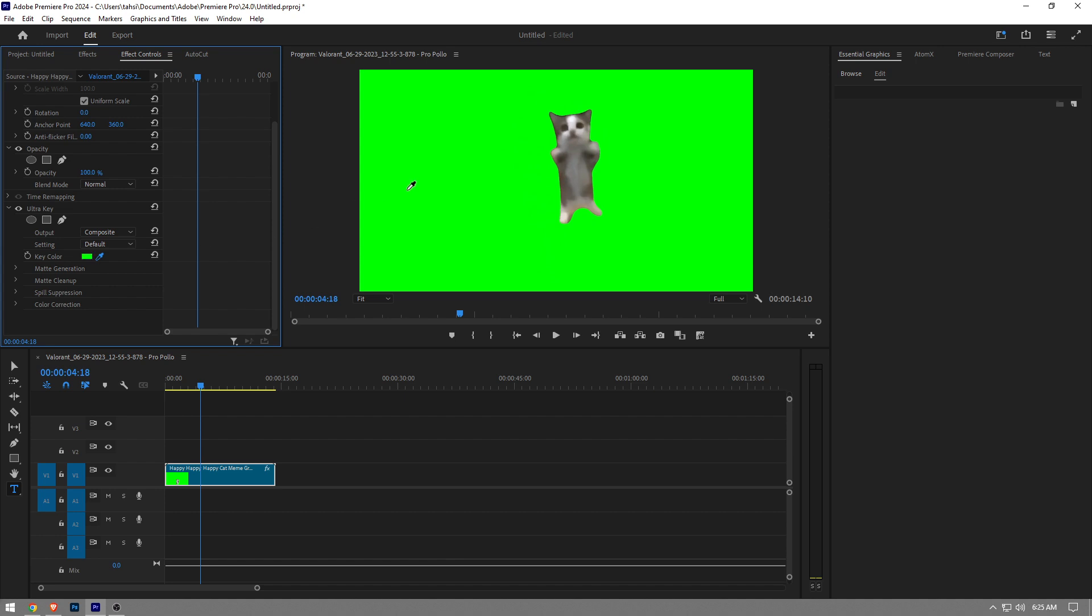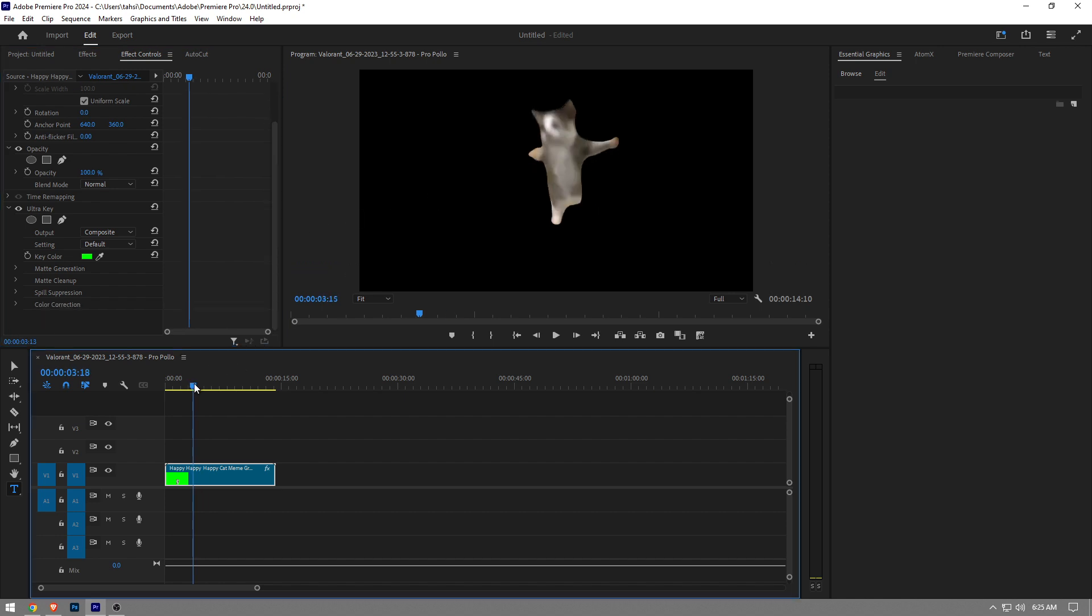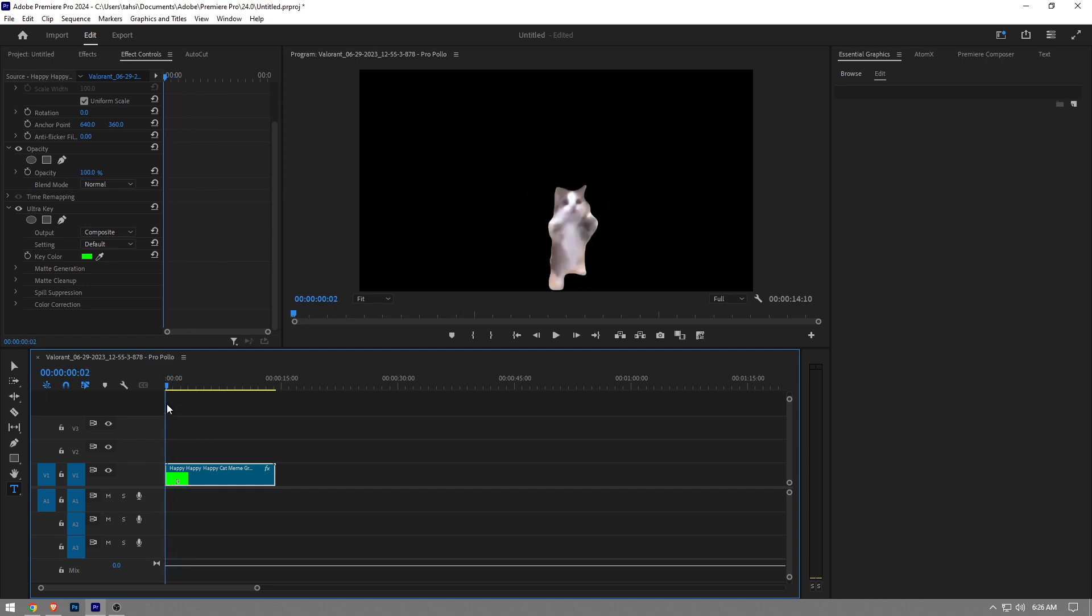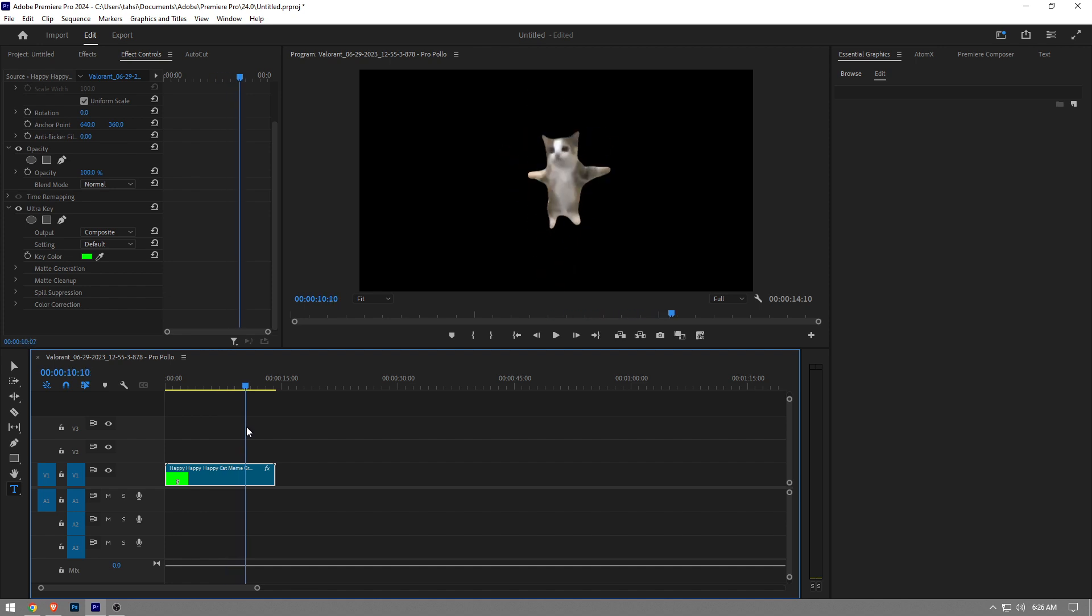Just like that. Once you click on it, it's going to automatically remove the green screen. As you can see, this is how you remove green screen in Premiere Pro. Like the video and subscribe to the channel if you found this helpful.